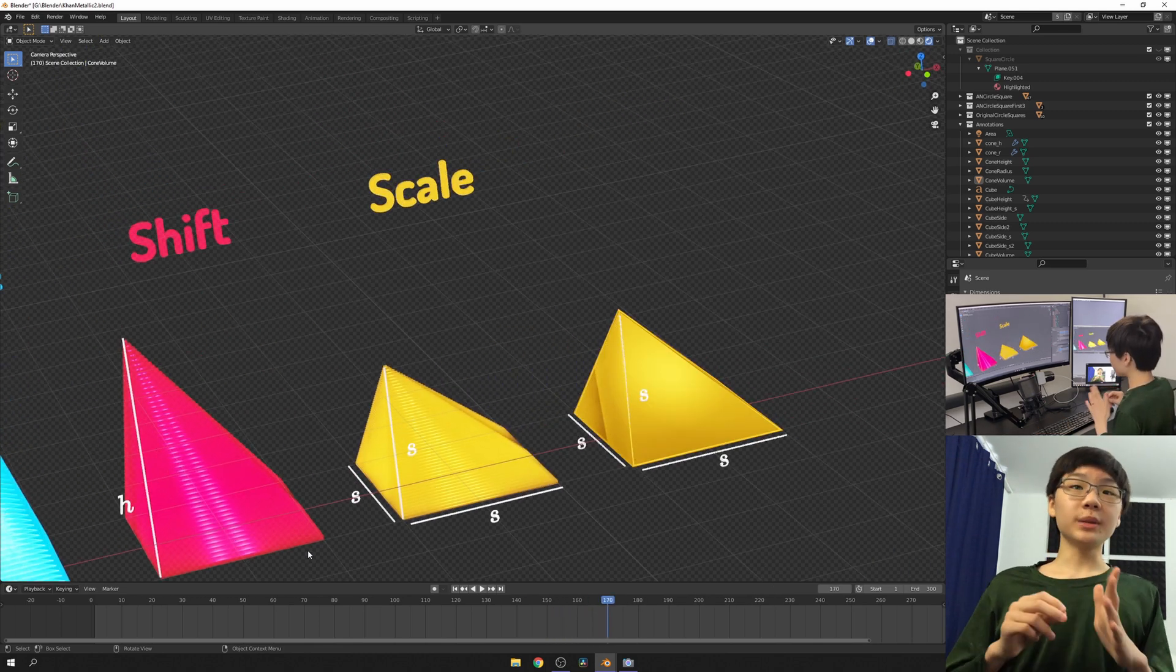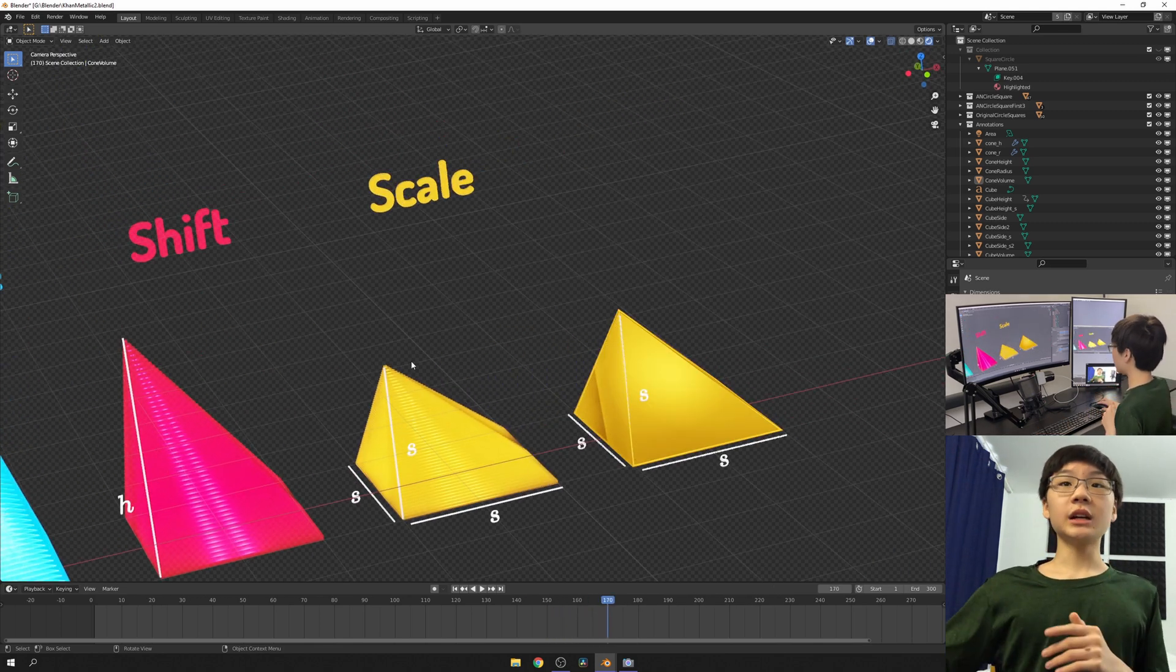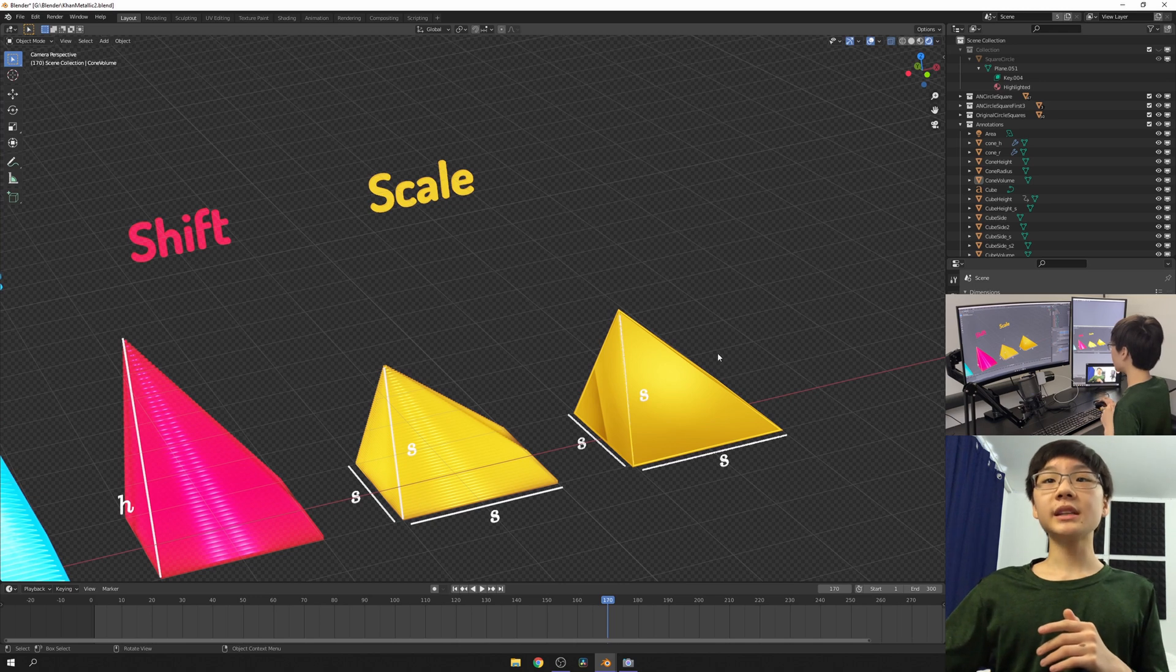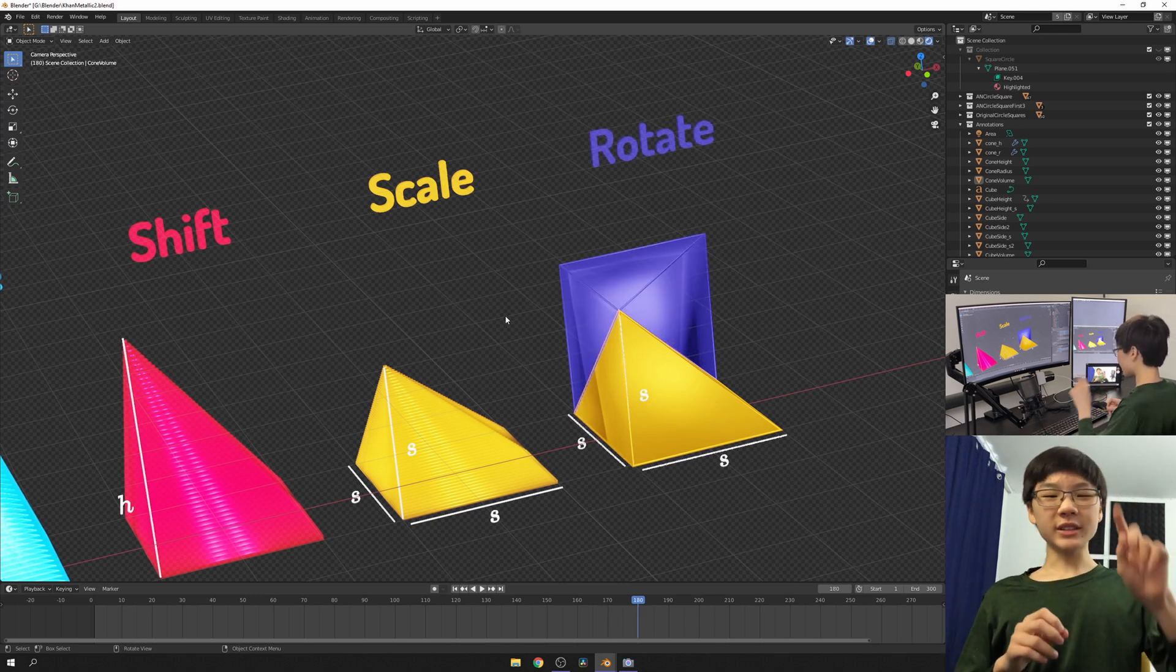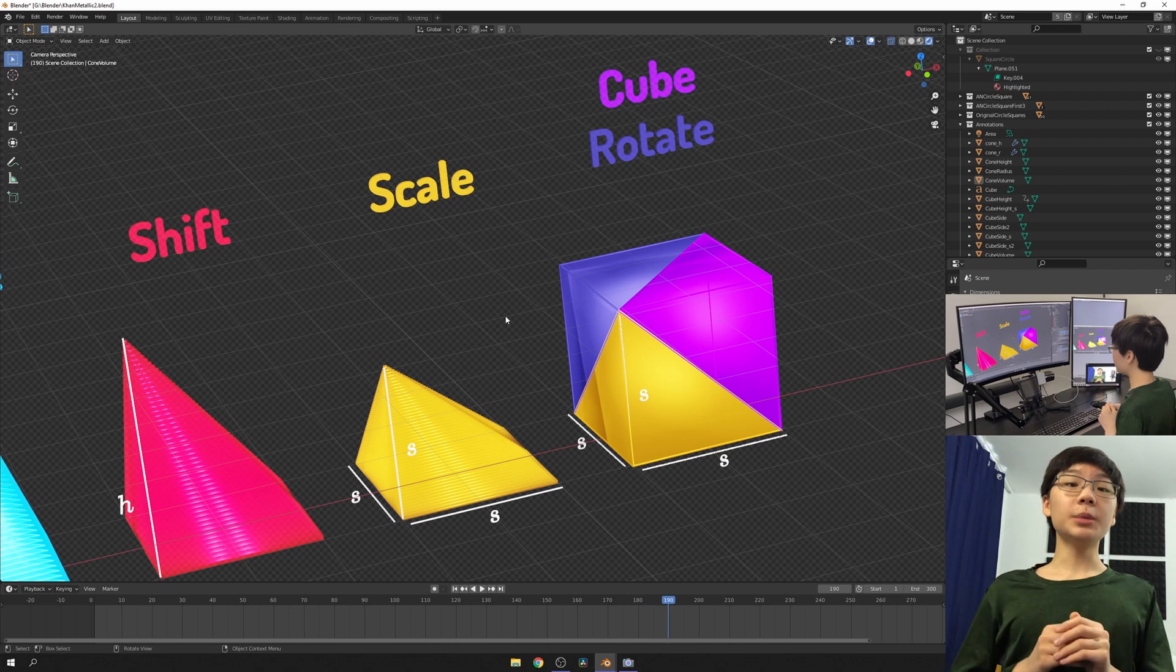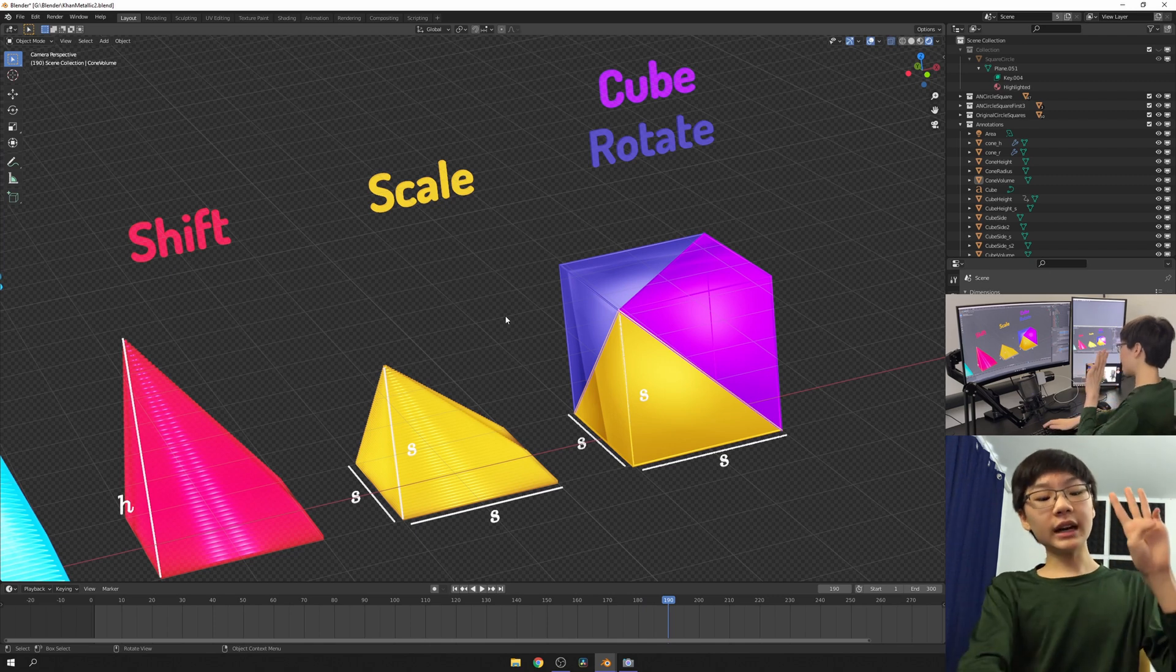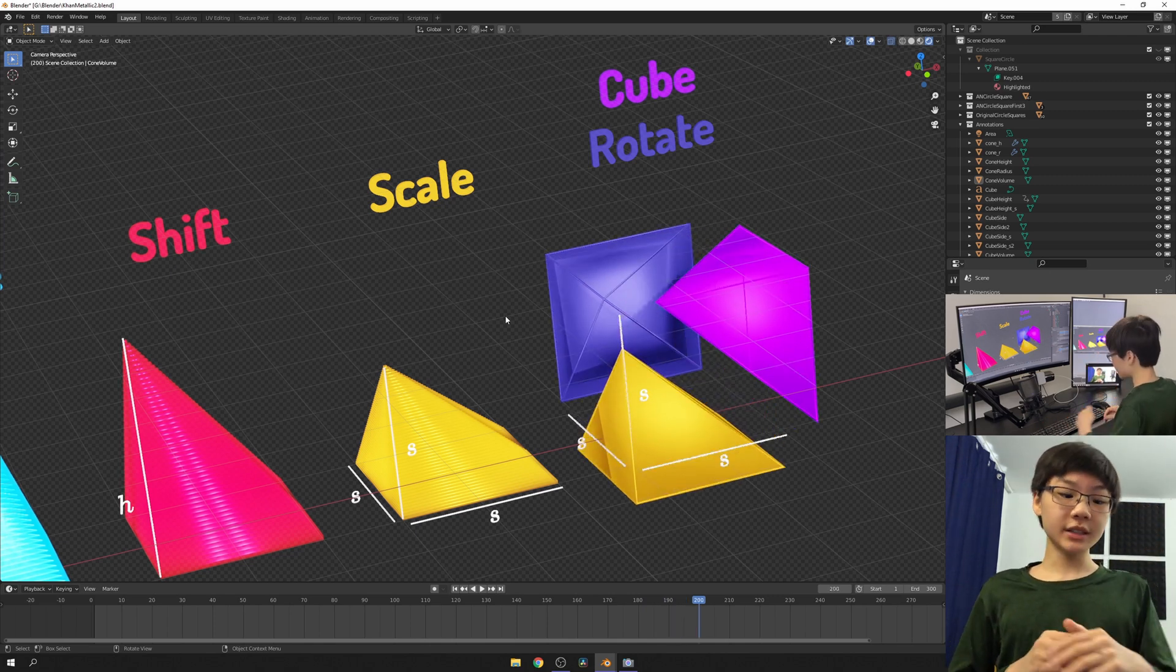Now, let's make a duplicate, but this time we're going to rotate it about this longest edge right here. Let's do that one more time. And now we have a cube made out of three identical square-based pyramids.